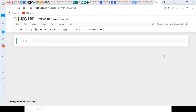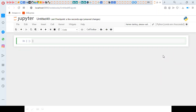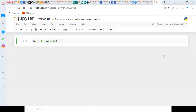First, we will discuss break. Assume a program where I want to display only odd numbers. I have a list containing some data, and my requirement is to display only odd numbers. If I receive any even number, I don't want to continue the list — I want to come out from it.